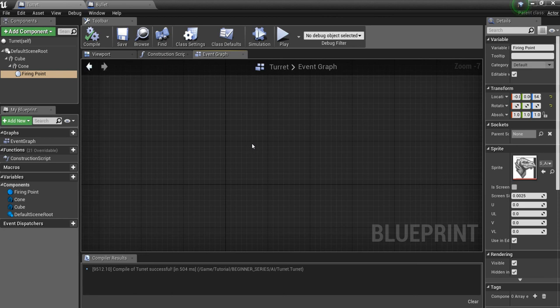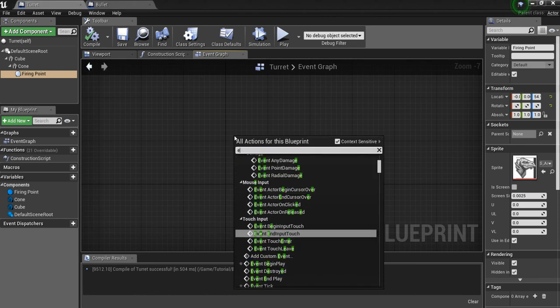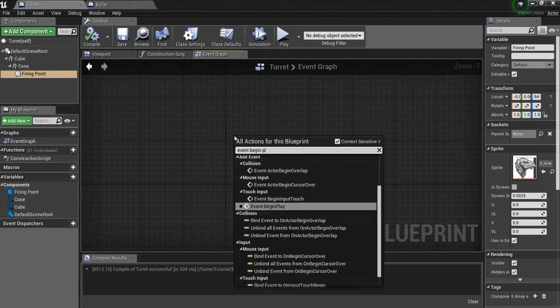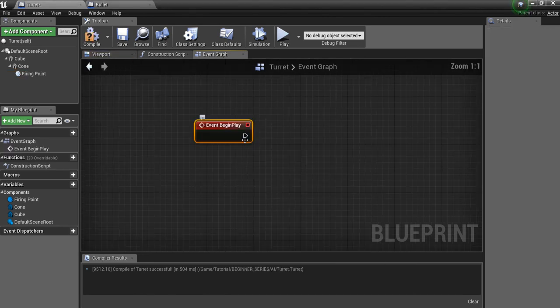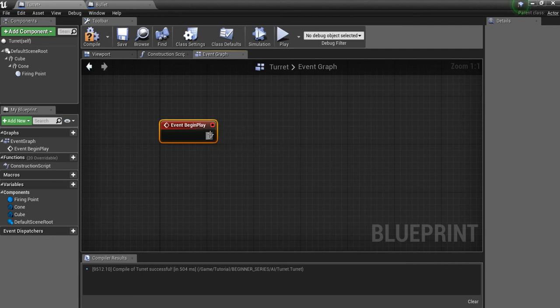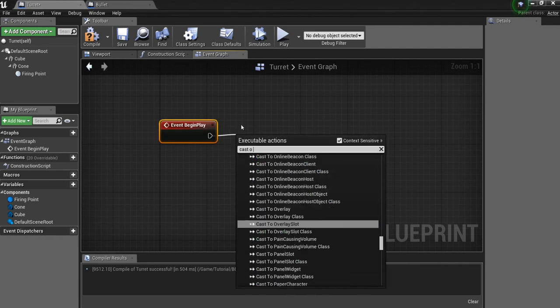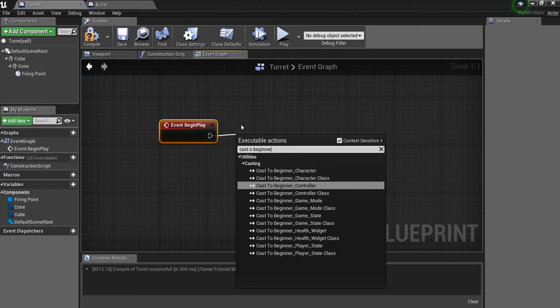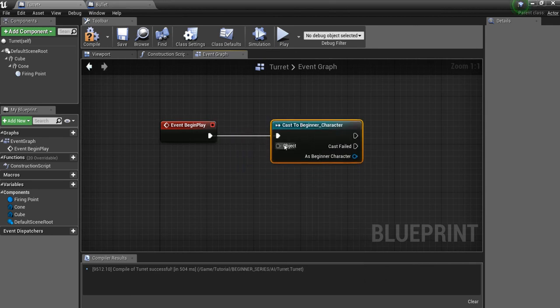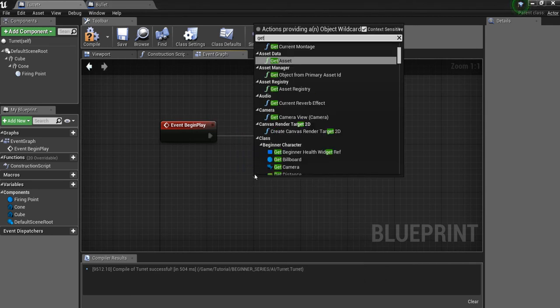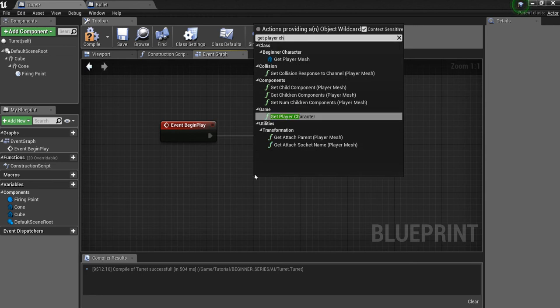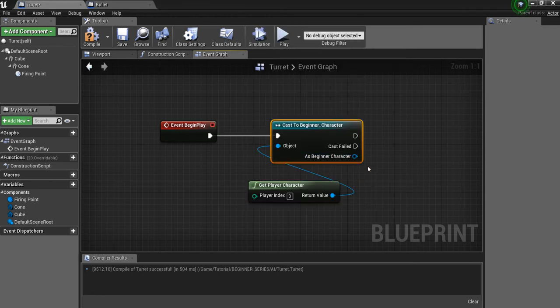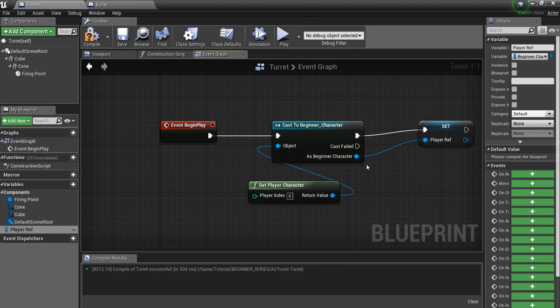Alright, so in the turret, what we want to do is look for event begin play. And the first thing we're going to do here is cast to your player character. And then we're going to drag off here and say get player character. And we're going to right click here and promote to a variable. And call this player ref.